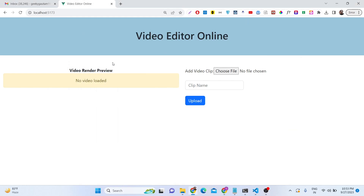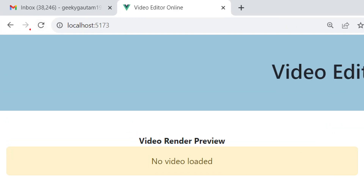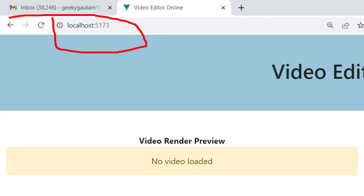Hello friends, today in this tutorial I will show you a FFmpeg video editor I made inside the browser using Flask, which is a Python framework, and also Vue.js. It's a full stack application — you can see the video editor demo here, running on localhost 5173 in my browser.